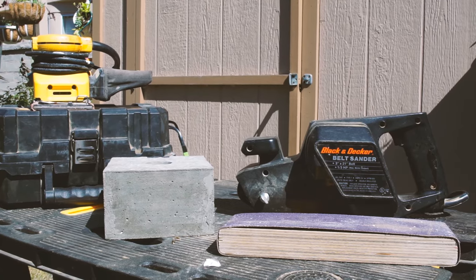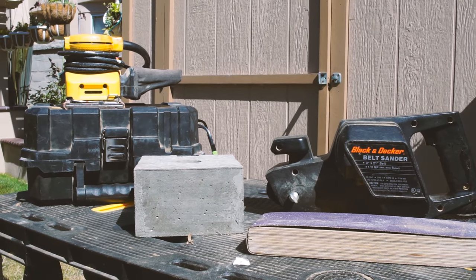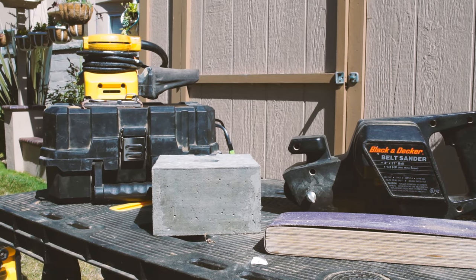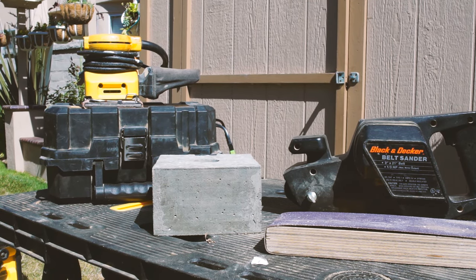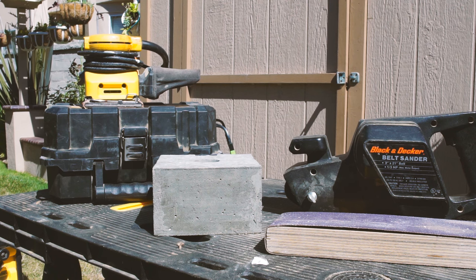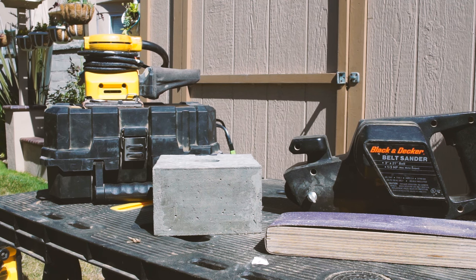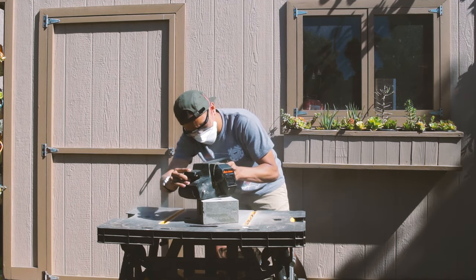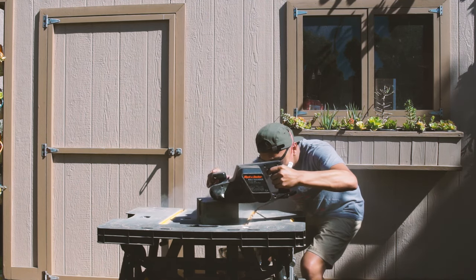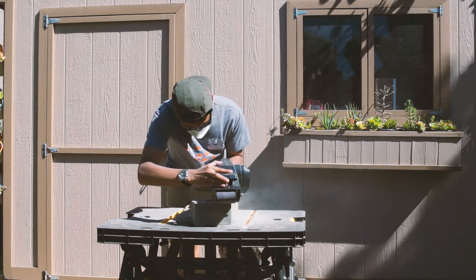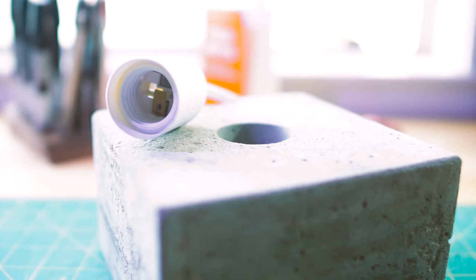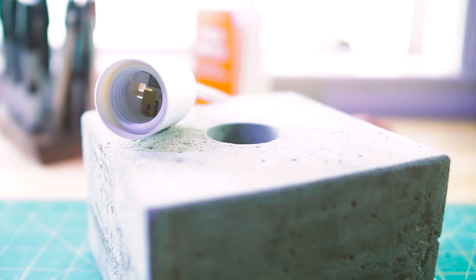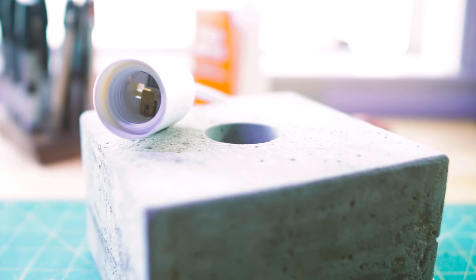You've got a couple of options when it comes to sanding down the concrete. You can use a palm sander, you can use a sanding block with a really heavy grit or you can use a belt sander. I've been burning my ass out here all day probably like 10 shades darker so I'm going to pick up the pace and use a belt sander.